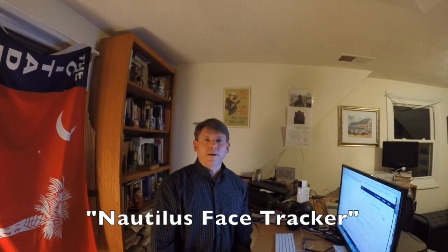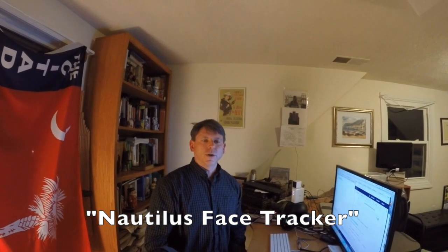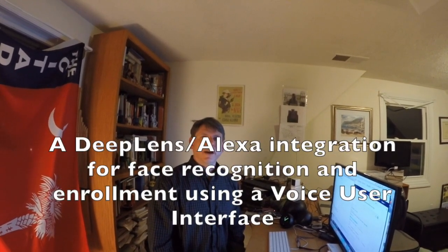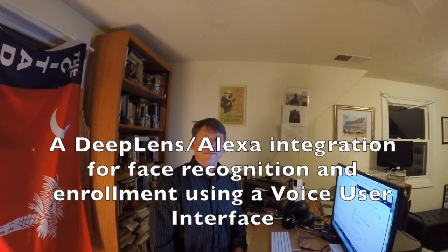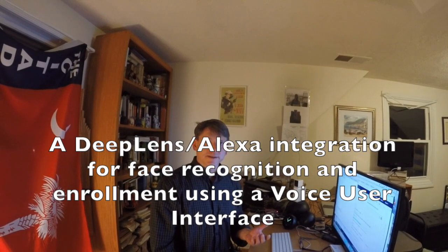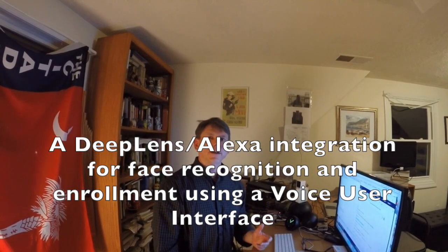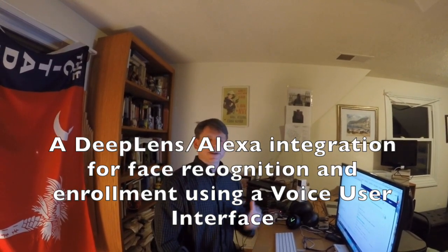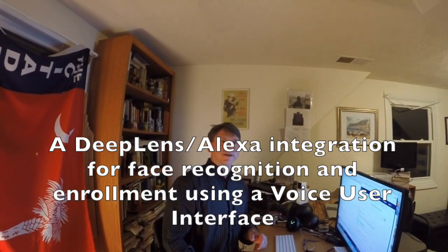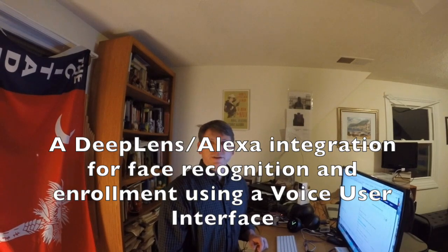Hi, my name is James and my DeepLens Hackathon project is to integrate Alexa with the DeepLens project to allow Alexa to recognize a face that's already been pre-populated in the face recognition database, as well as to recognize new faces and to add these new faces to the face recognition database. So this is a demonstration of my project.